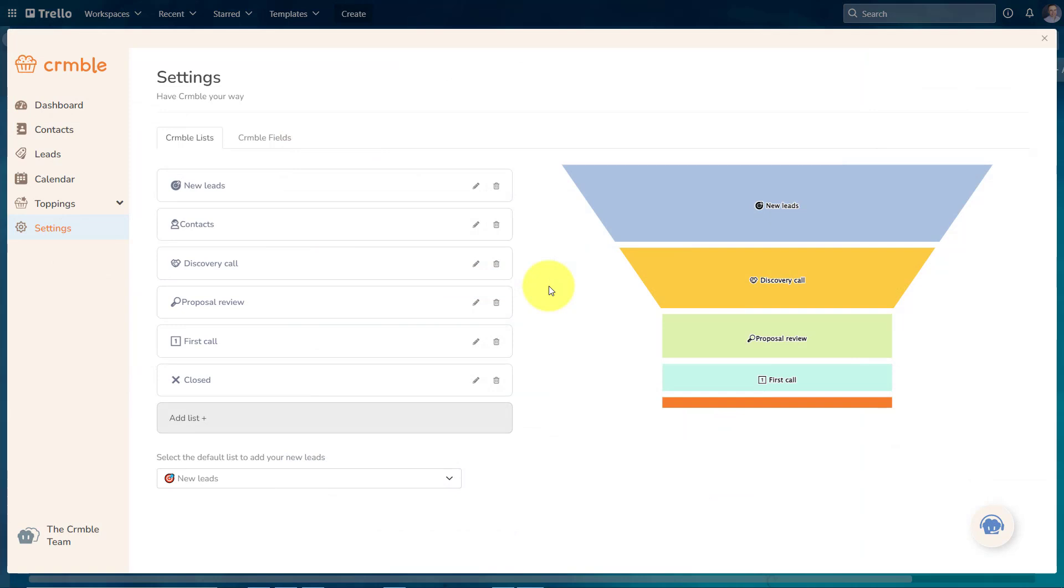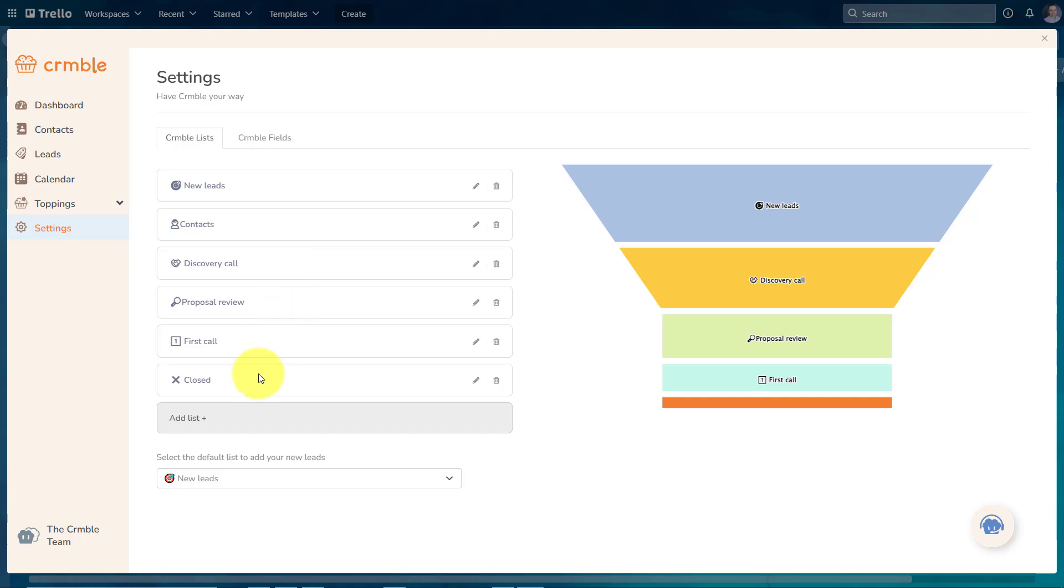Now, once you've enabled Crumble for your Trello board, you'll be presented with the Crumble interface. And what I love about this is that it doesn't open it up in a separate tab. You can manage this directly here within Trello. Now, you can either use your existing lists for that particular Trello board, or you can select from a collection of templates which Crumble provides.